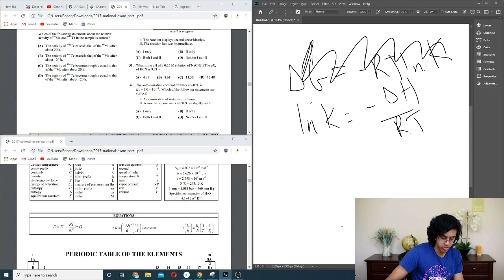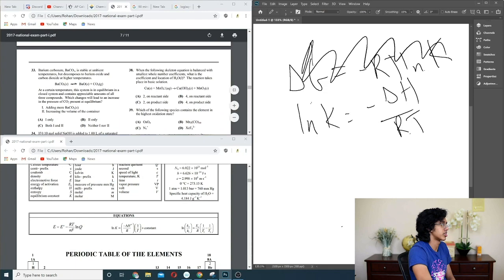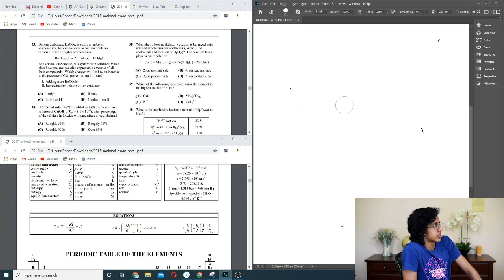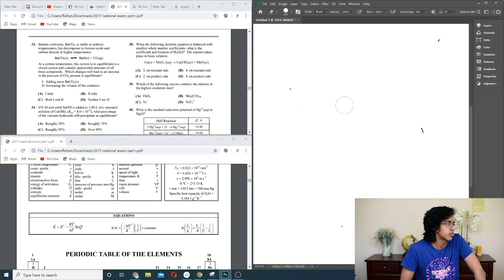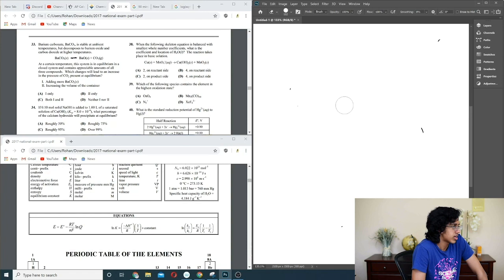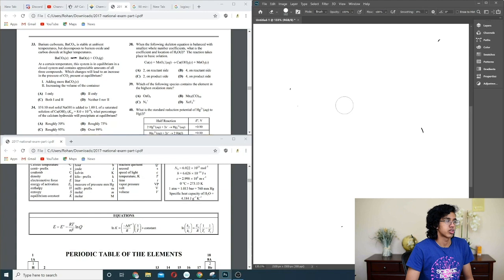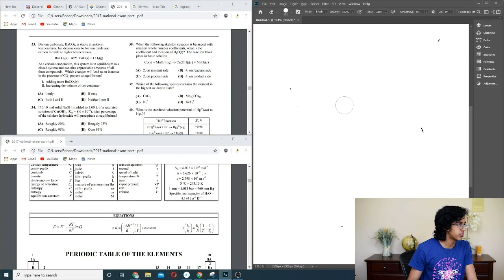Question 33: BaCO3 decomposes to BaO and CO2 at higher temperatures; what change increases CO2 pressure? Adding more BaCO3 shifts equilibrium right — wait, that's a solid, so it doesn't matter. Increasing volume of the container also — the equilibrium constant only depends on pressure of CO2, so it'll try to reach the same pressure regardless. Actually neither — it should be D.